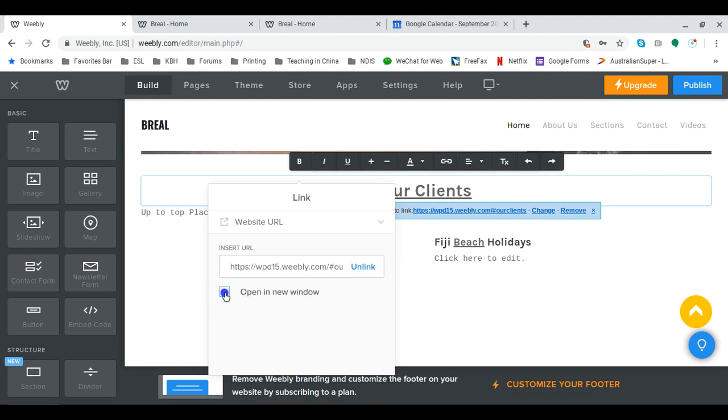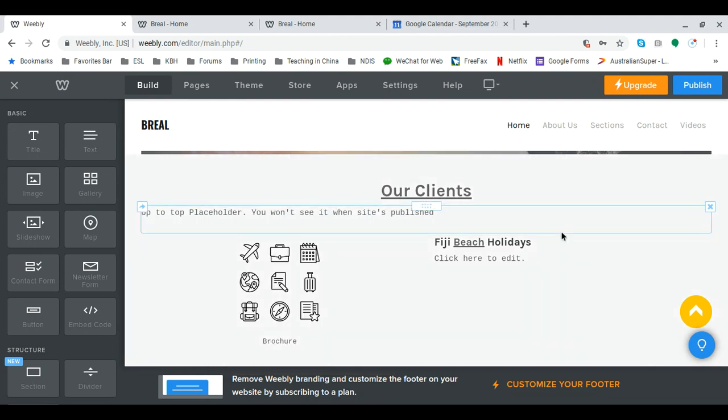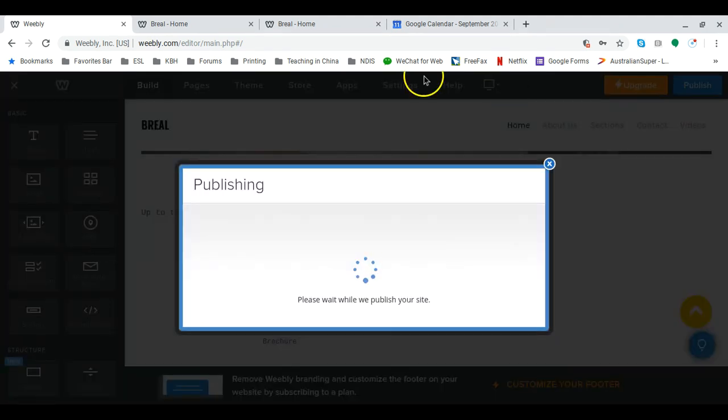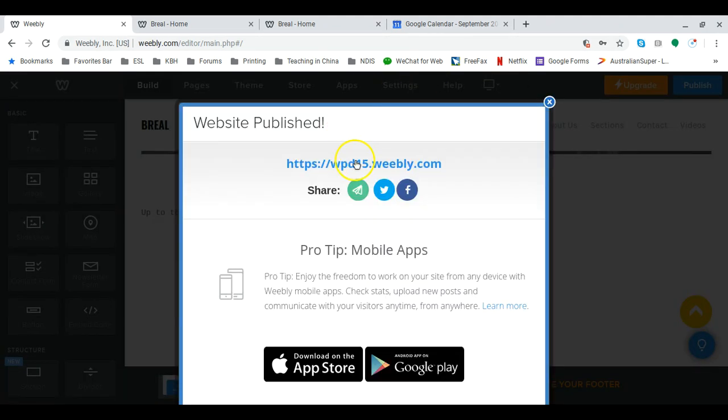Untick the box. That's the key that I missed there. Now we'll republish. Click on the link.